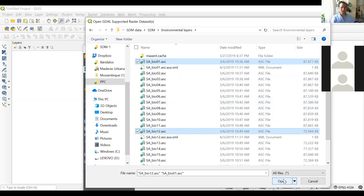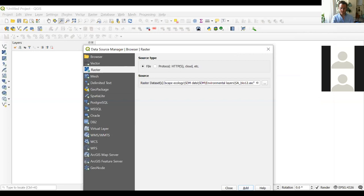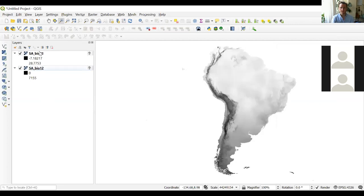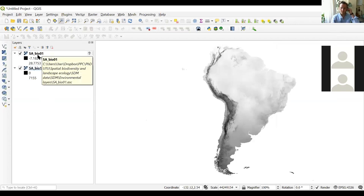After adding, close the window and you'll see two layers: bio12 and bio1. Remember that the order of layers in the panel will change which layer you see first — drag layers up or down to reorder. Bio1 is the annual mean temperature of South America, and bio12 is the rainfall.